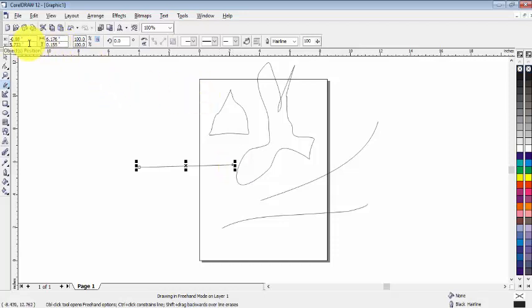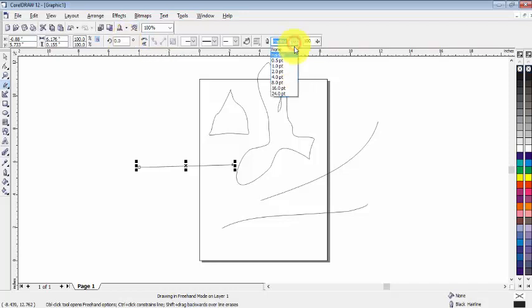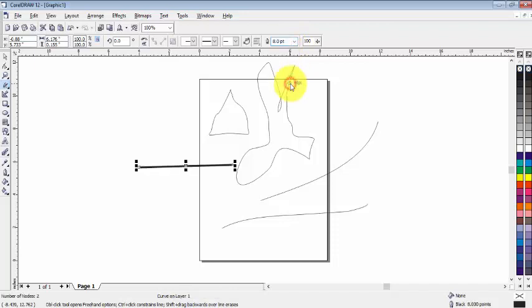From here we can change the position and change the object size. We can change the angle of rotation from here. And if you want to change the outline width, we can do it from here.